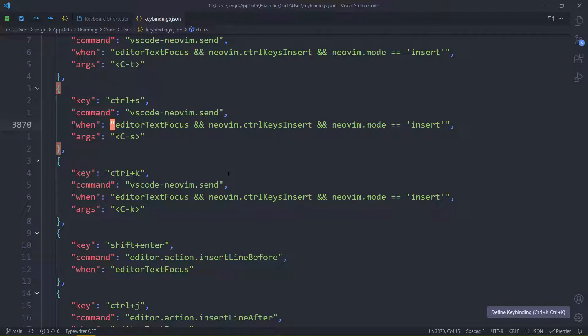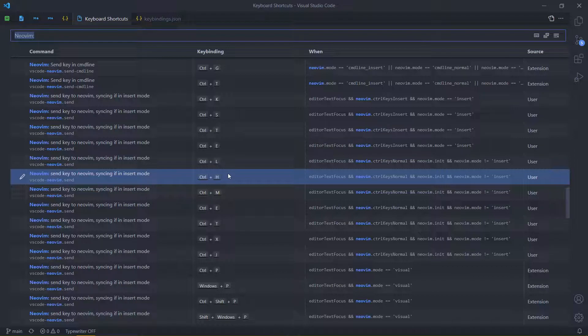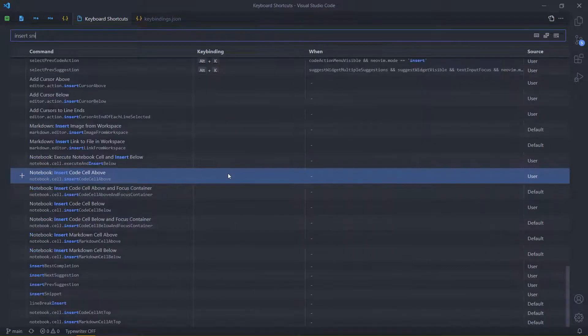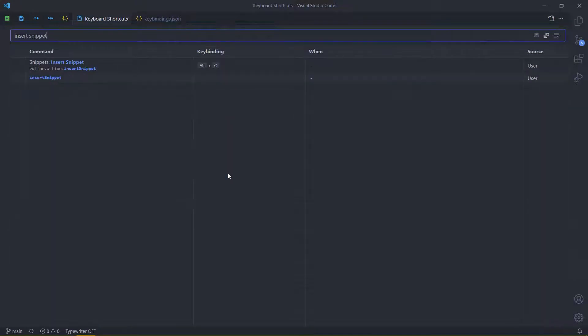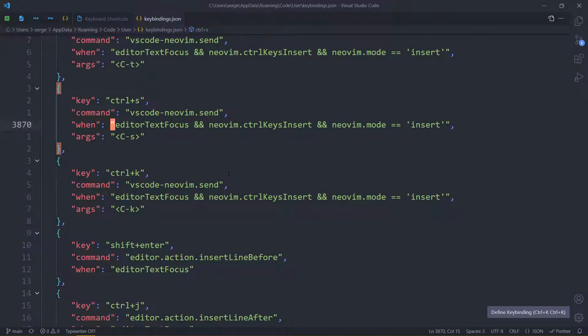Yes, you can actually make different hotkeys depending on the mode you're at in VS Code NeoVim. It doesn't have to be NeoVim hotkeys or anything of that nature. Just your normal ones, like say insert snippet. You can make it work only when you are in insert mode, for example. And when you're in normal mode, Alt-O will do something else. So that's nice if you didn't know that.